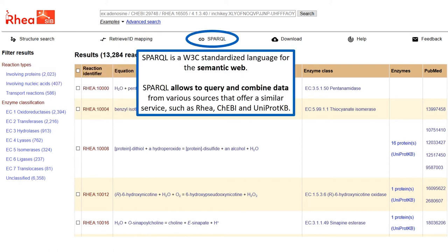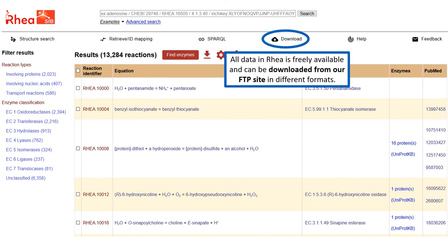Using the RIA SPARQL endpoint, we can, using a standardized query language, query and combine data from various sources that offer a similar service, for example RIA, KEBI and UniProt. All data in RIA is freely available and can be downloaded from our FTP site in different formats.